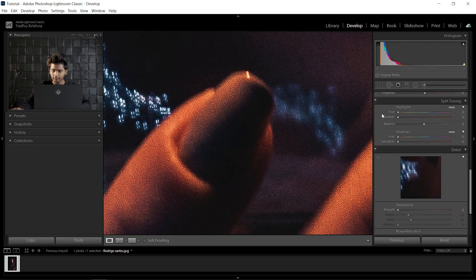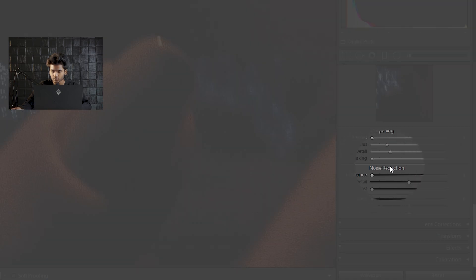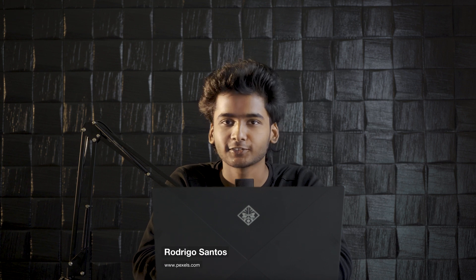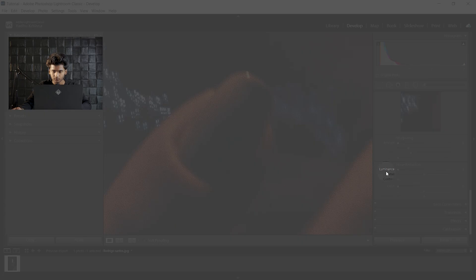For that, come down and find Noise Reduction right here. If you want to download this photo and follow along, check the links in the description. This photo is by Rodrigo Santos on Pexels—thanks to him for contributing to the creative community.